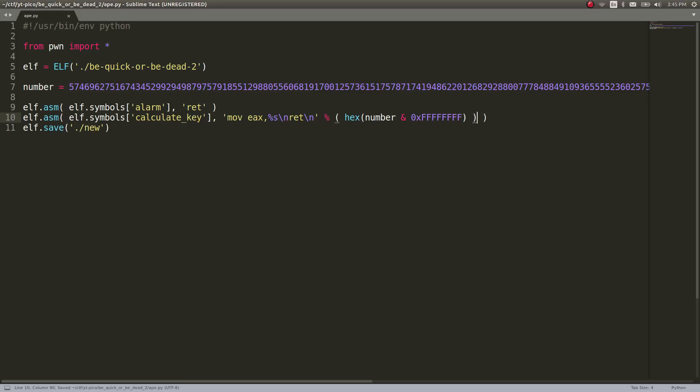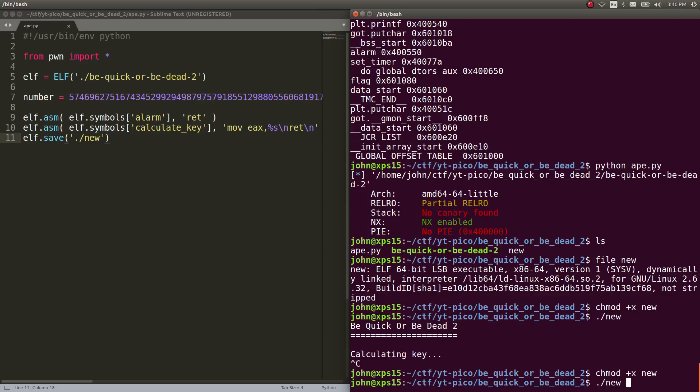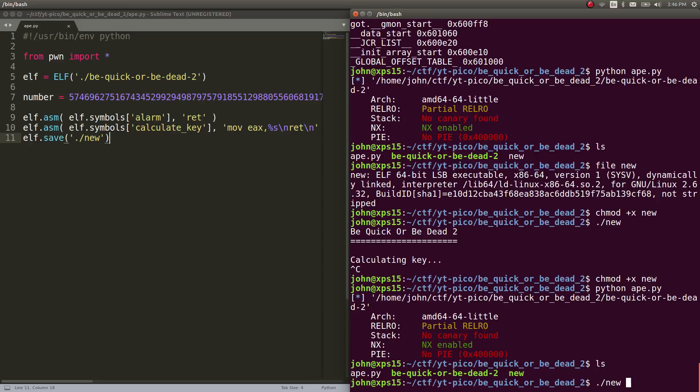Let's go ahead and run the script now. Python ape. Great. So now we still have our new binary here. Let's run it. And just like that, we've got the correct key in place. And it can go ahead and print the flag for us.